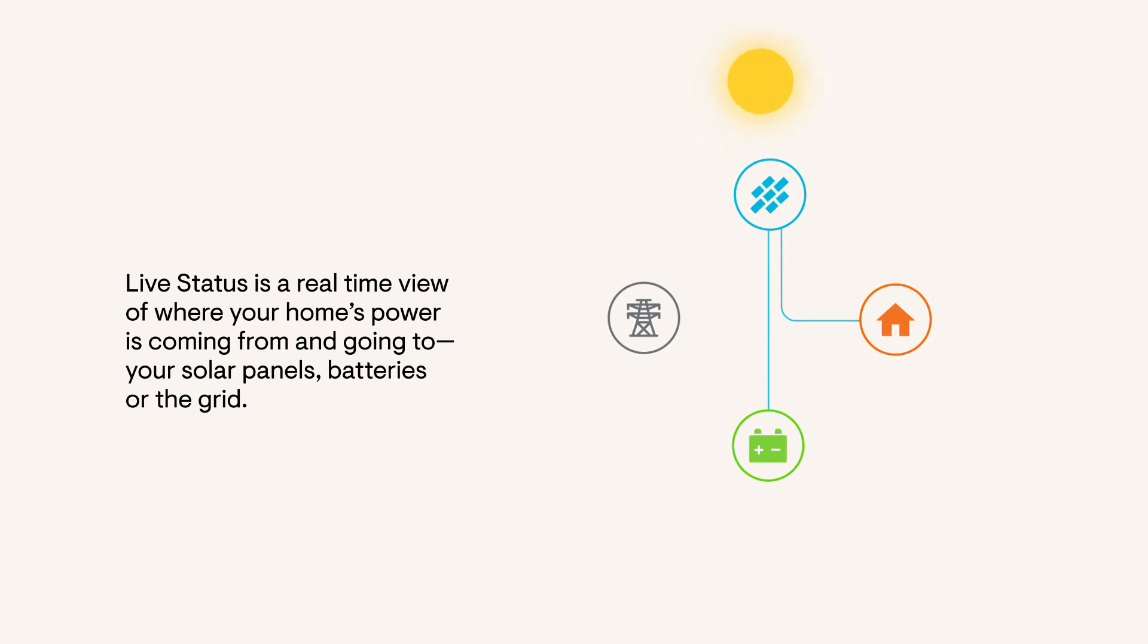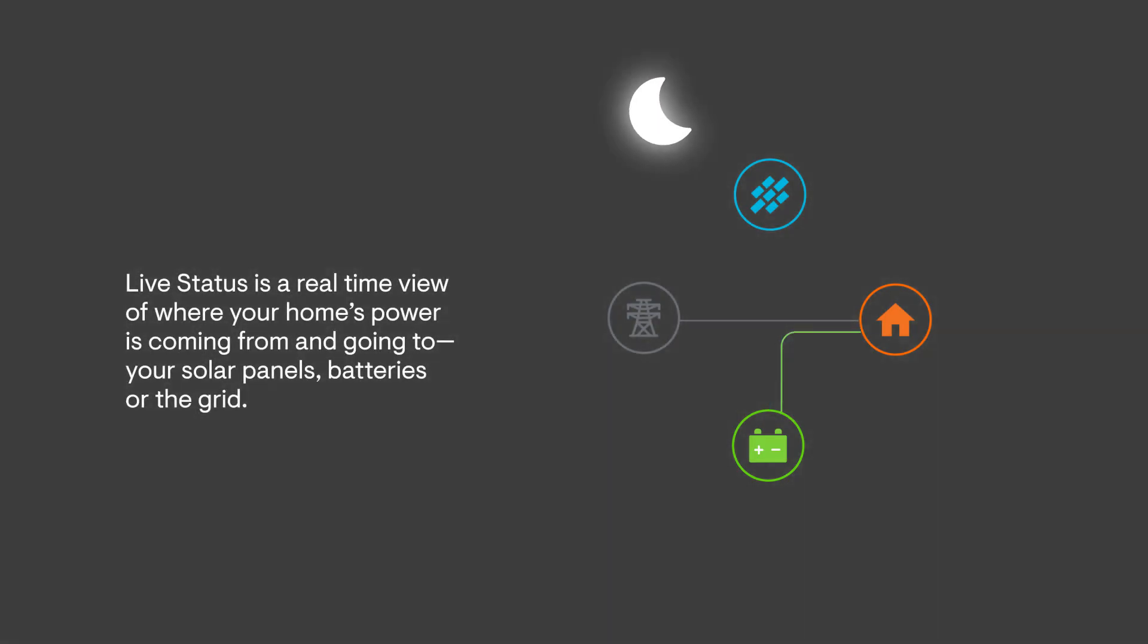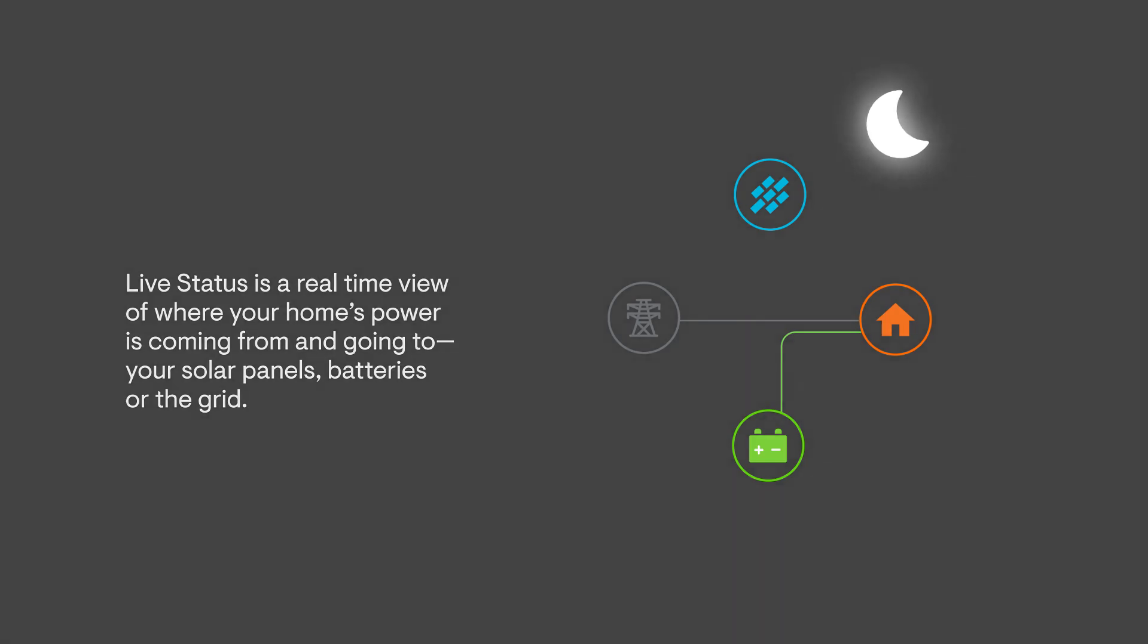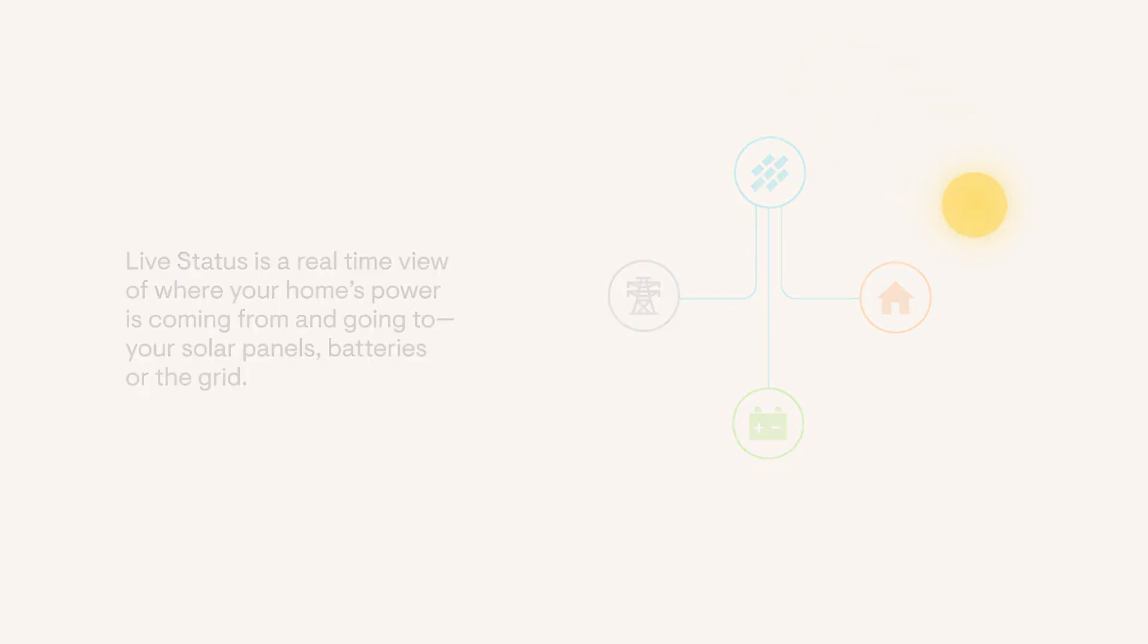this infographic updates every second and displays how much power is being made, used, or transferred between your home, solar panels, batteries, and the grid at any given instant.